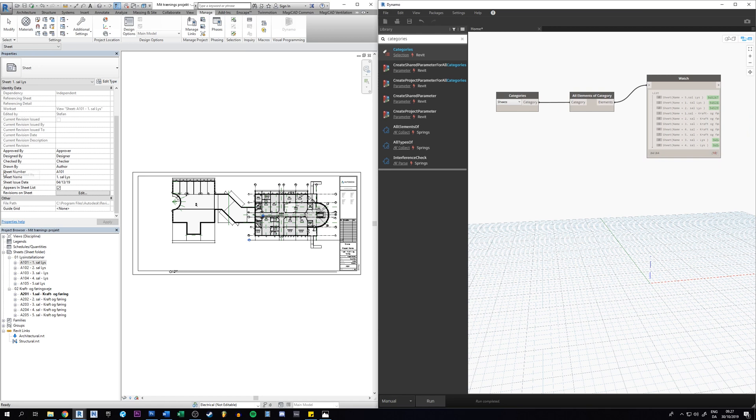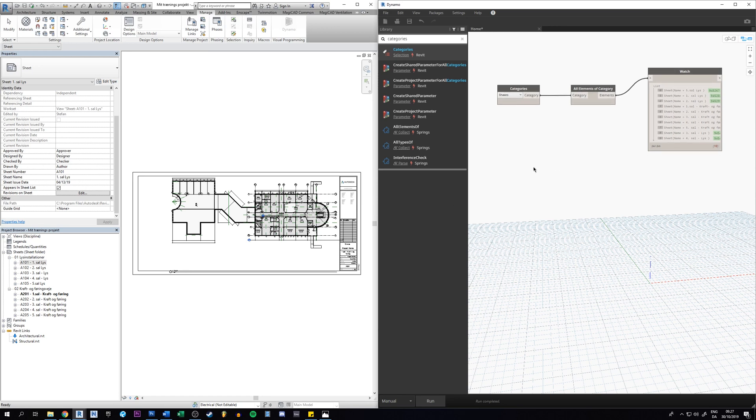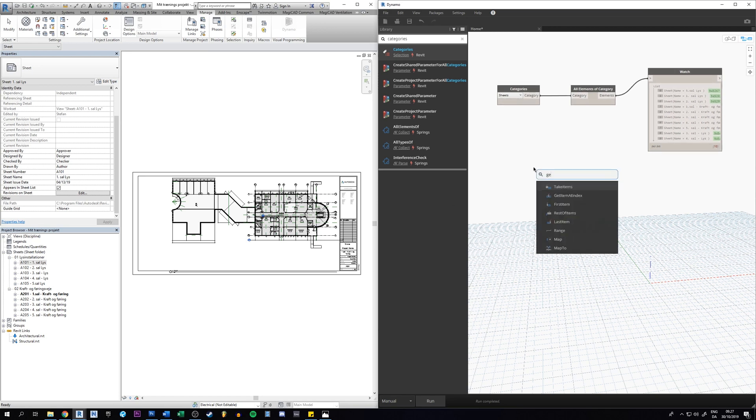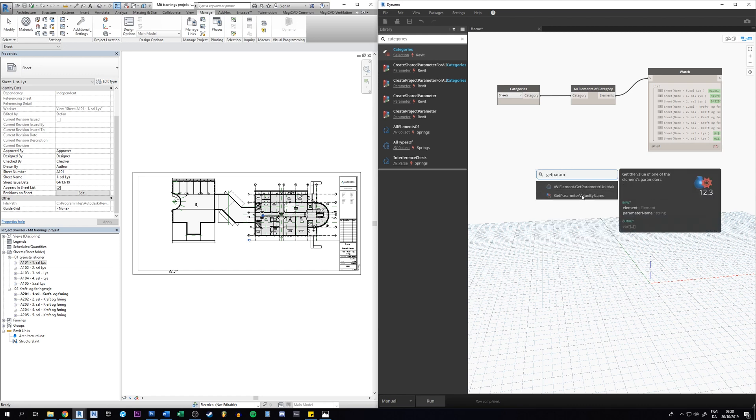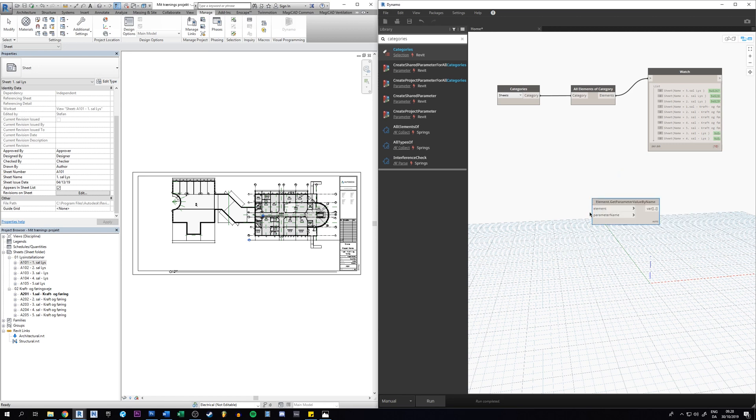Now we need Dynamo to get this parameter here, the sheet name, because that is the one we want to change. So let's do that by right click and get parameter value by name. That's the one we need.